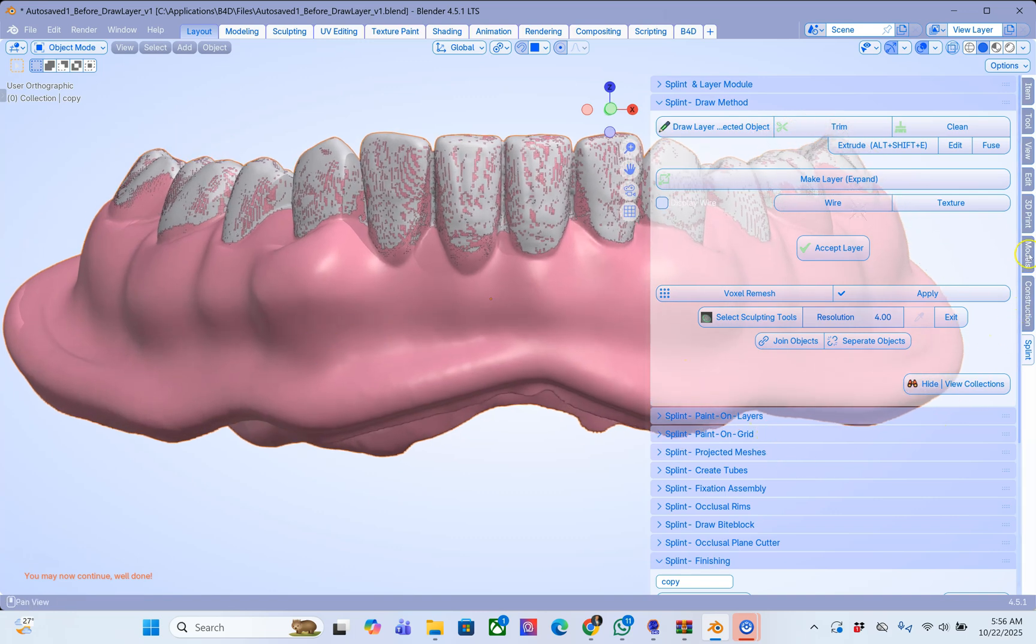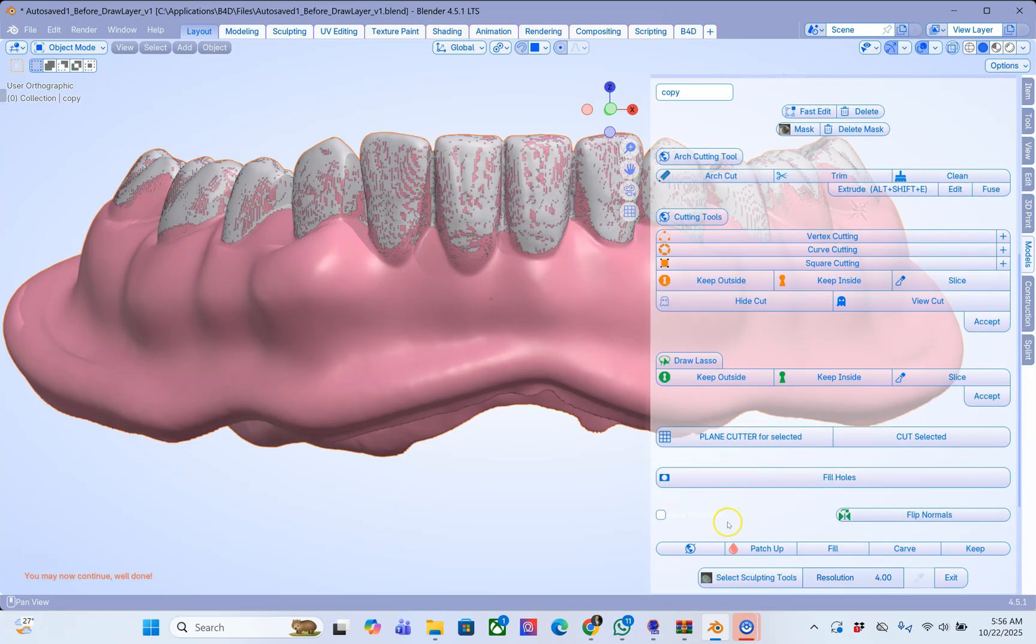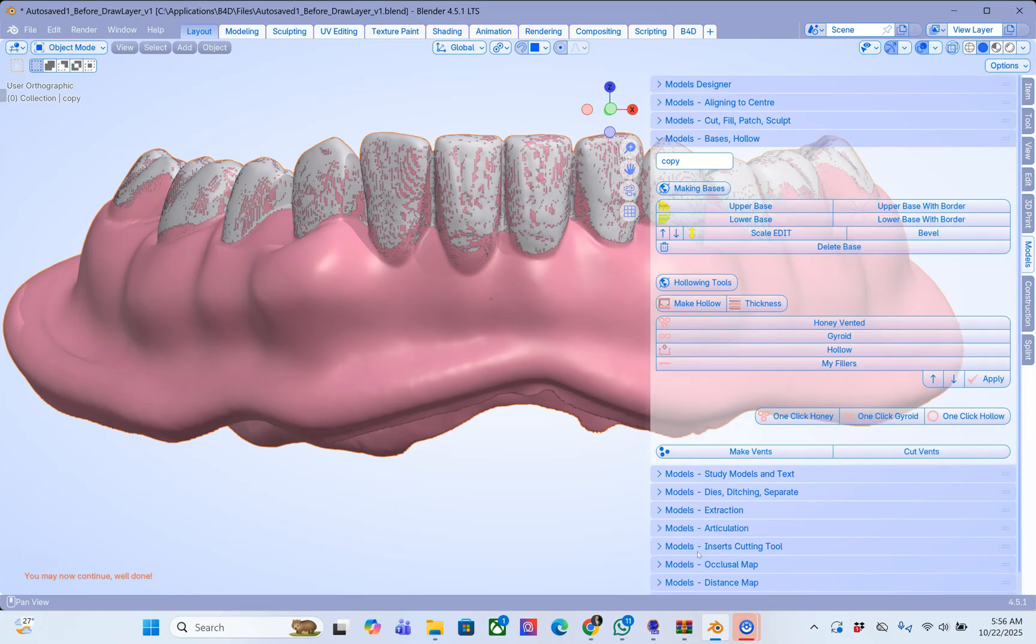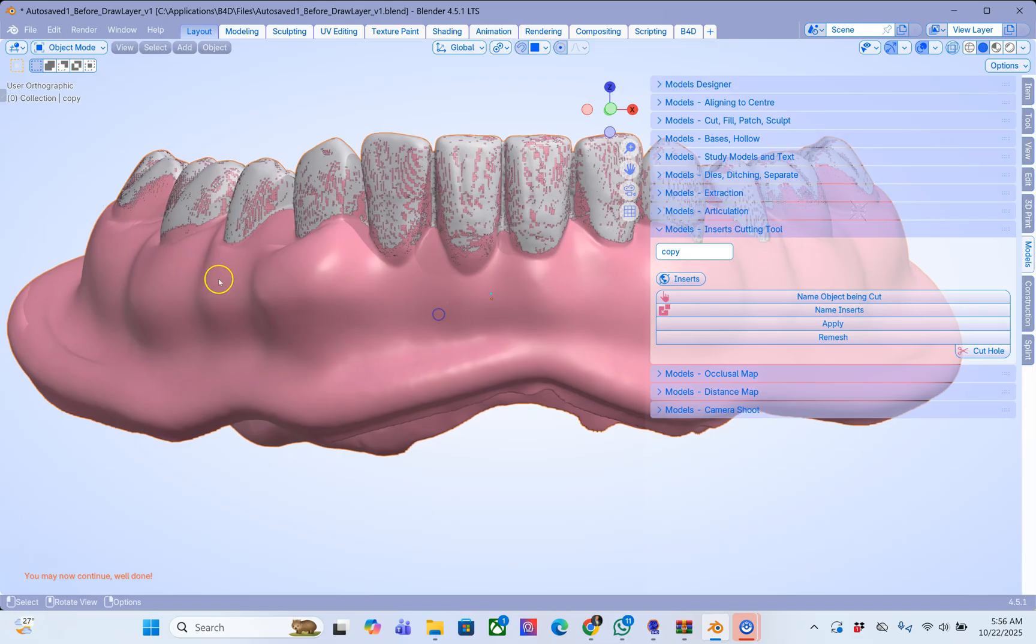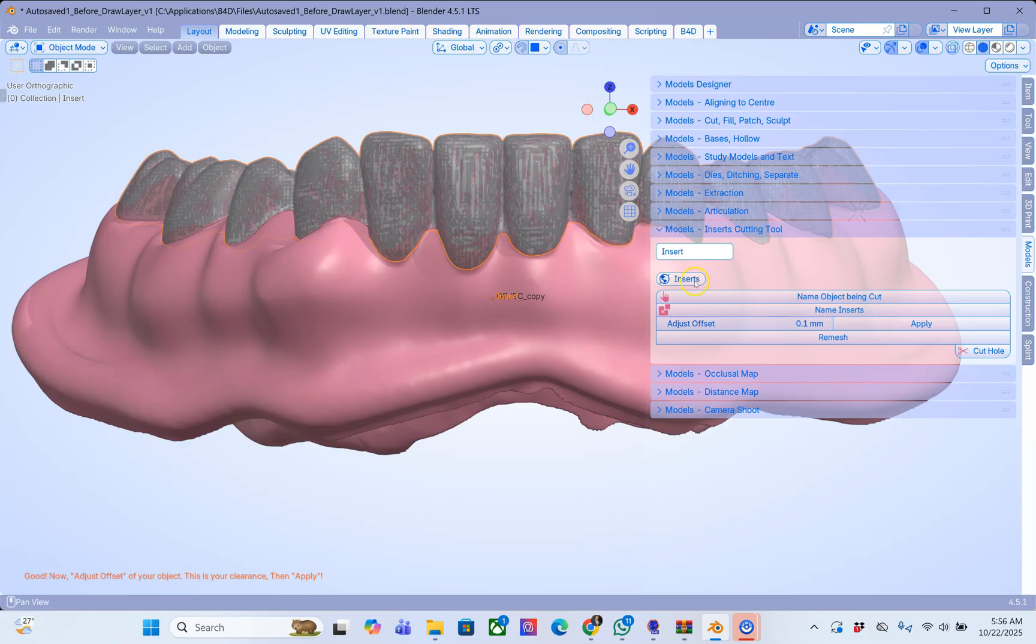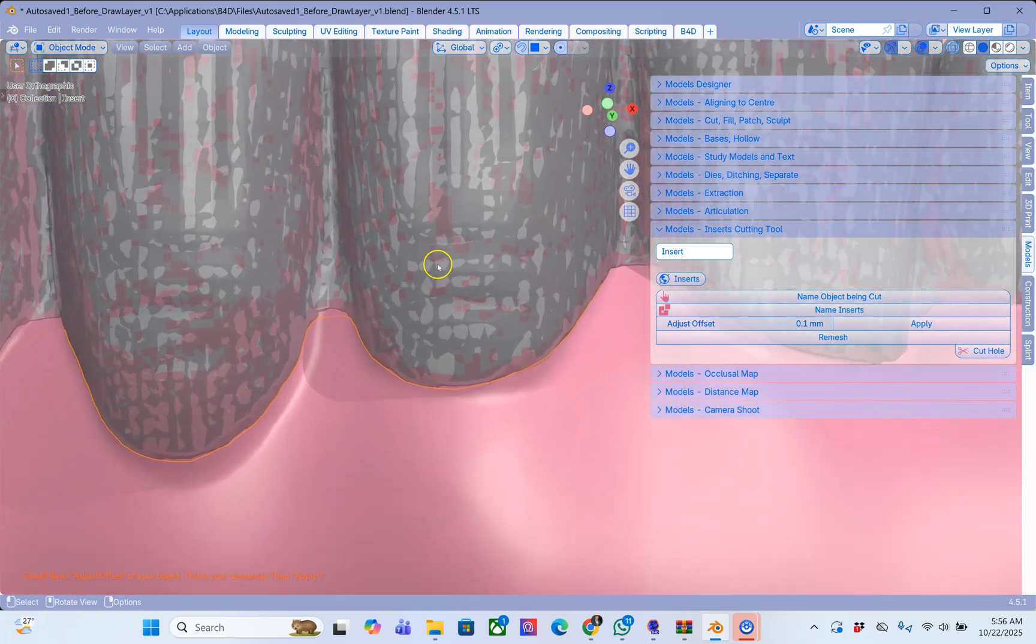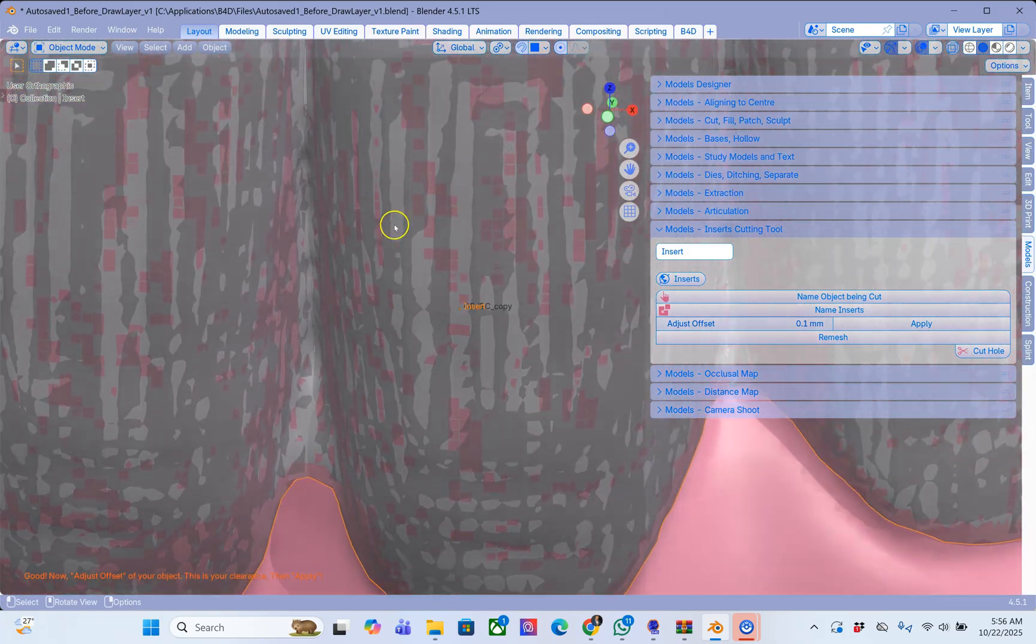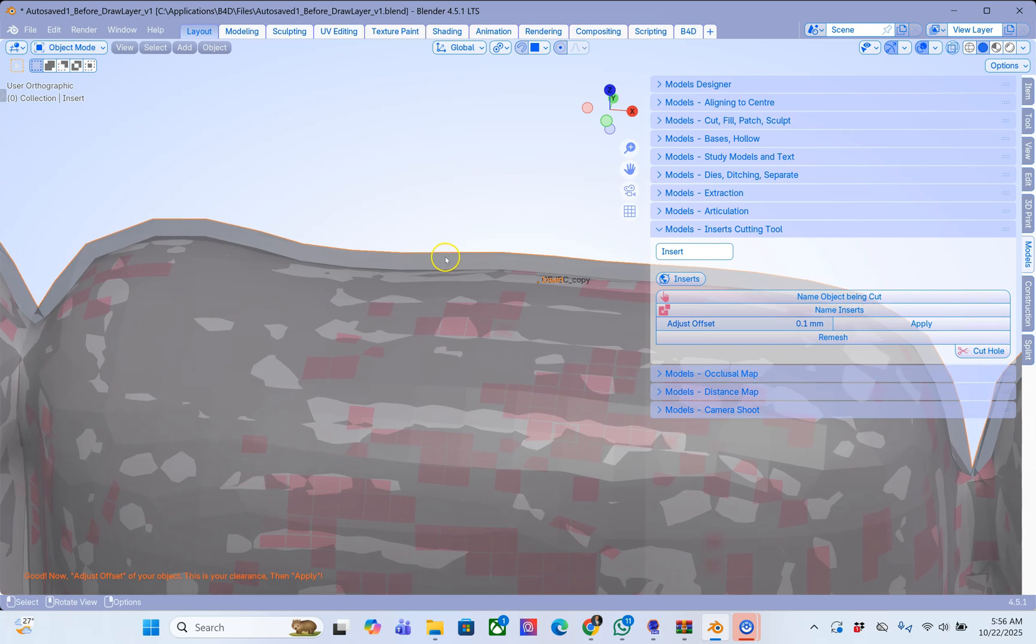Go to the model designer. At the bottom there is a menu called the insert cutting tool. Now this is becoming our object being cut and this is going to be our insert. Now this menu is quite important because it creates an offset. Adjust offset depending on how much space you want to be in between these two parts.